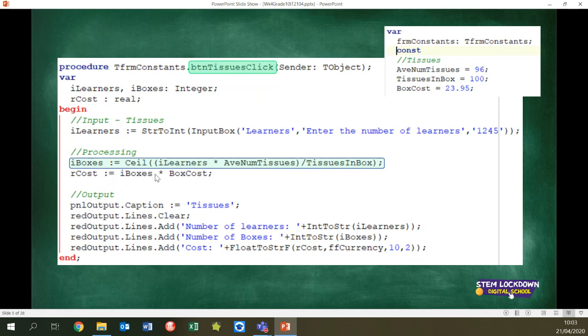In order to have enough for everybody, you have to buy more. So if you didn't use the ceil function, in a test or an exam you would have lost a mark. Then it's the number of learners times the average number of tissues divided by how many tissues there are in a box. Your cost is going to be number of boxes times box cost. The output was straightforward — don't forget about float to string using the currency format.